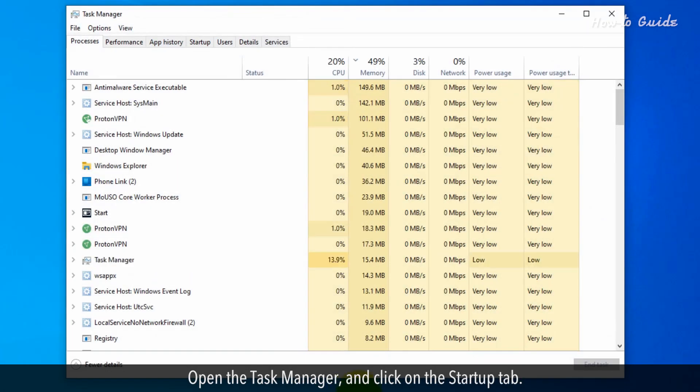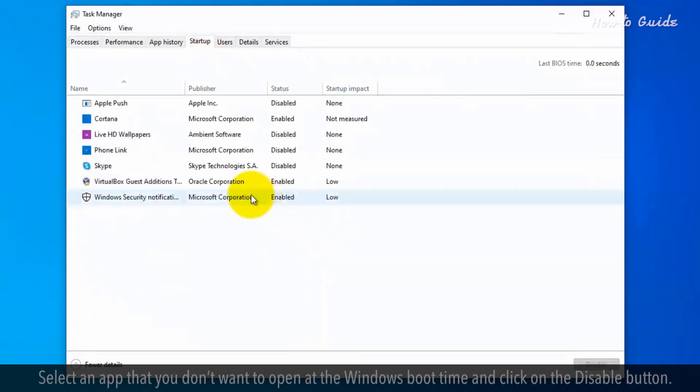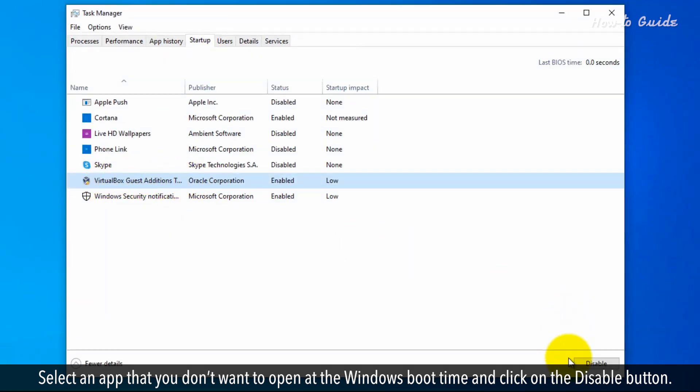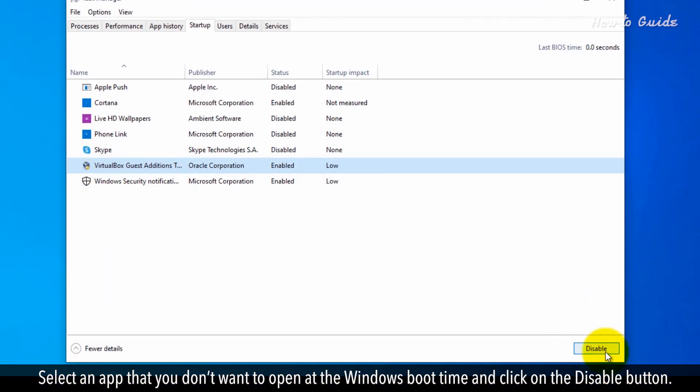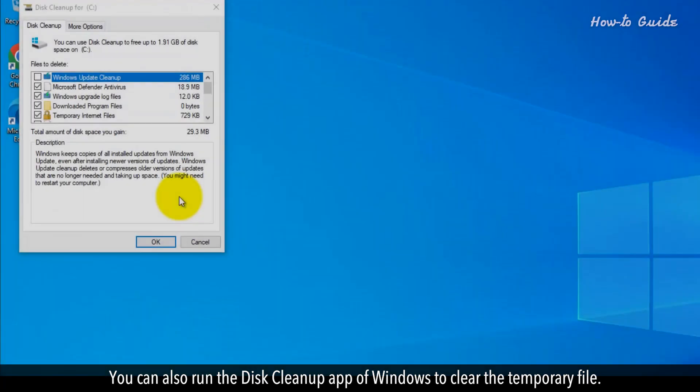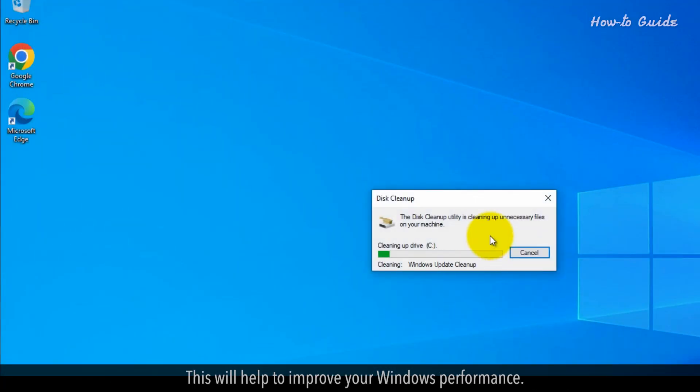Open the Task Manager and click on the Startup tab. Select an app that you don't want to open at Windows boot time and click on the Disable button. You can also run the Disk Cleanup app of Windows to clear the temporary files. This will help to improve your Windows performance.